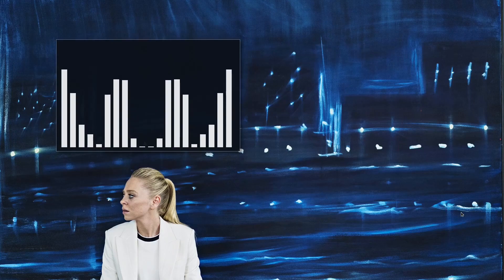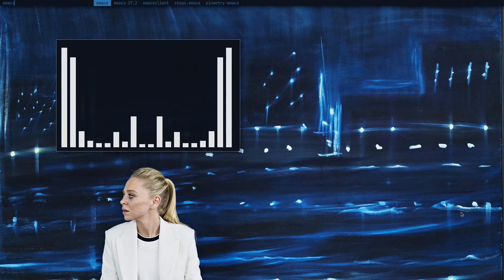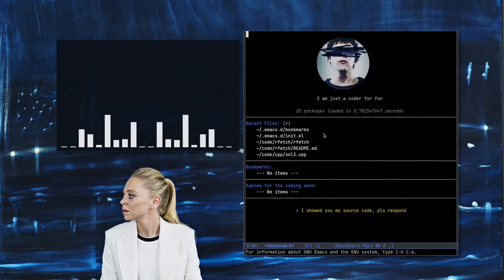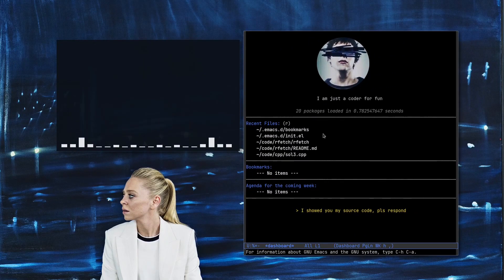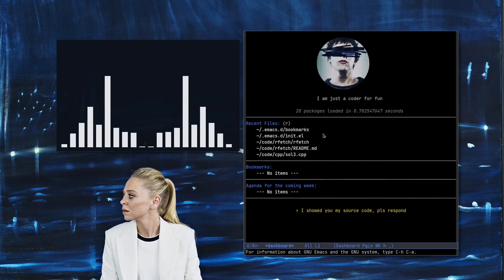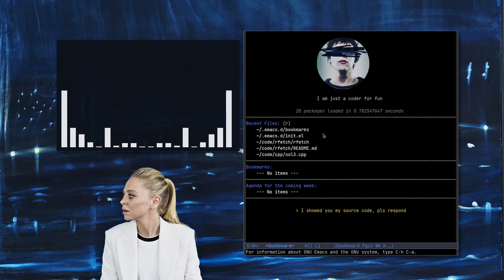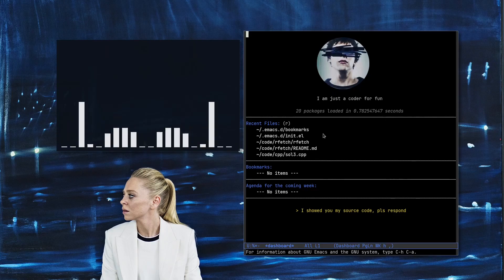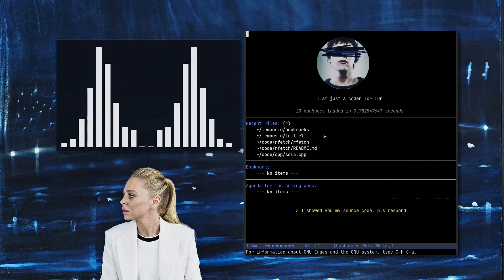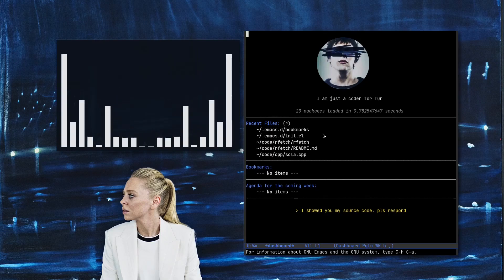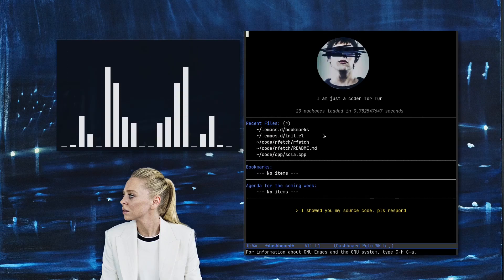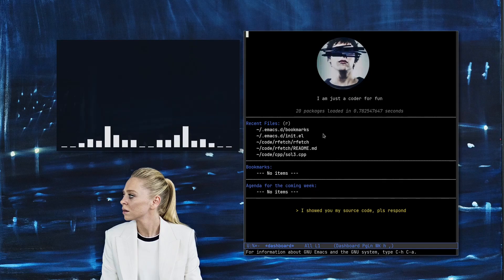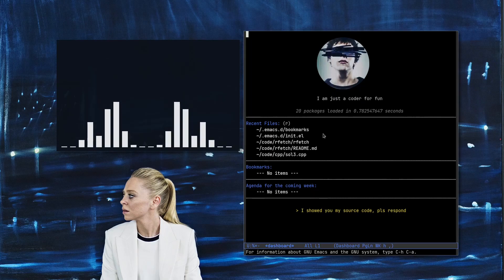Hello friends, welcome to my channel. In this video I'm going to show you my Emacs. I believe that Emacs is one of the most powerful tools ever written — I just love it. You can do so much with Emacs. It's initially just a text editor, but it's such a powerful text editor that you can turn it into anything, and it's really the ultimate solution for all your programming needs.